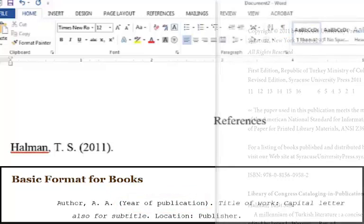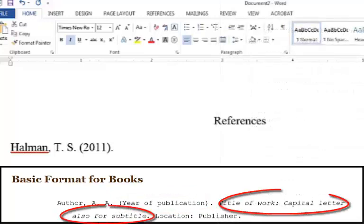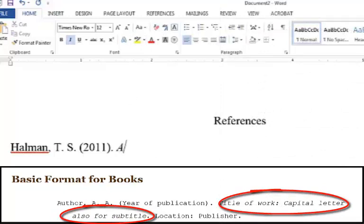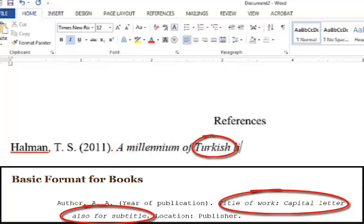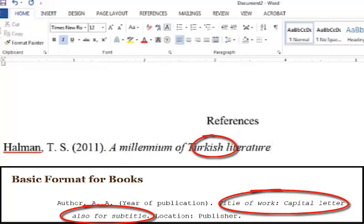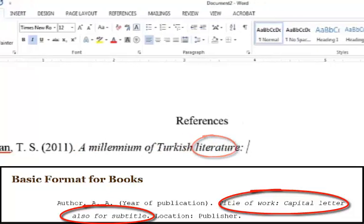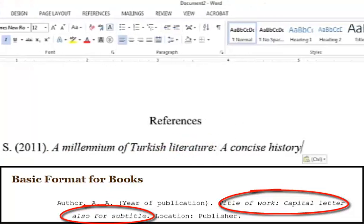Now add the title of the book in italics. Only capitalize the first word of the title, not every word. However, you should still capitalize proper nouns, like names and countries, as well as the first word of a subtitle.